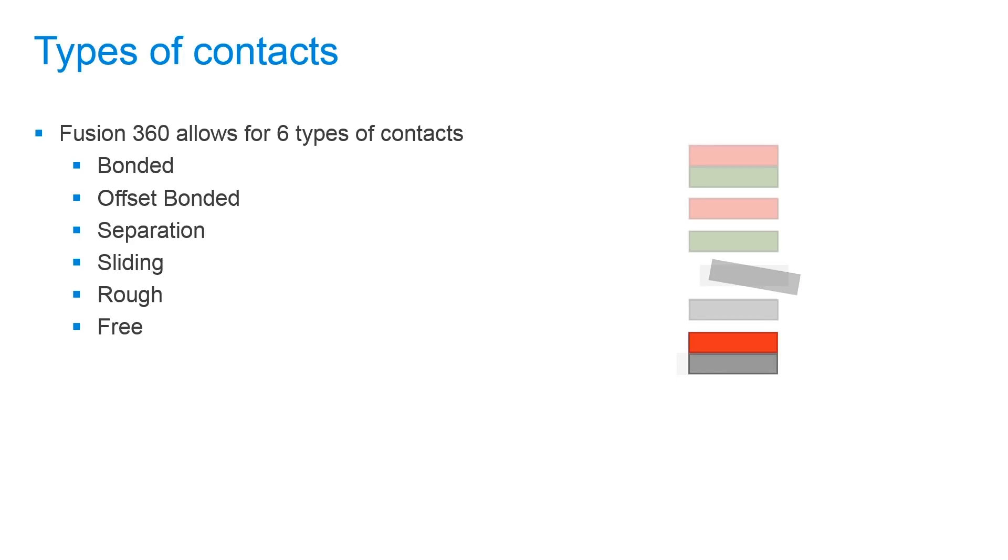Next we have a sliding type contact. This is where contact bodies cannot penetrate or separate from each other. However the surfaces can freely slide together in a face tangential direction relative to one another.